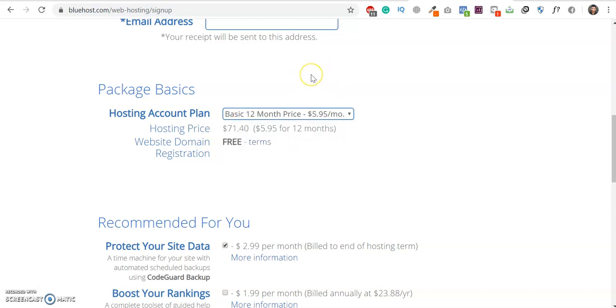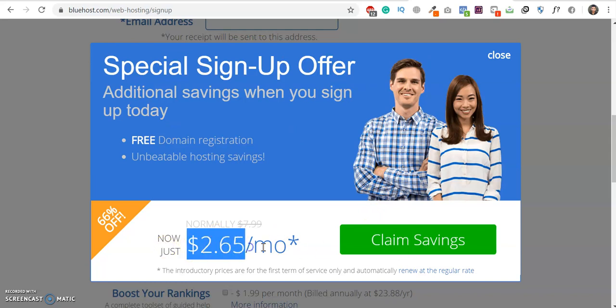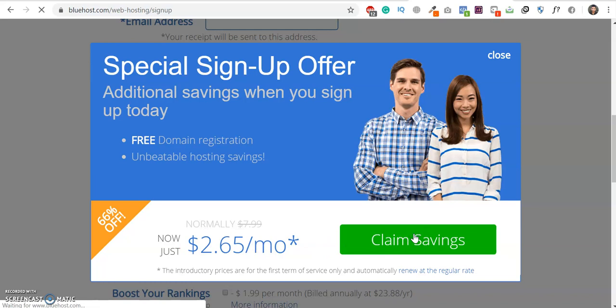This is your mouse cursor. Place it at the new tab. This pop-up will appear. Right now it's $2.65 per month and claim savings.